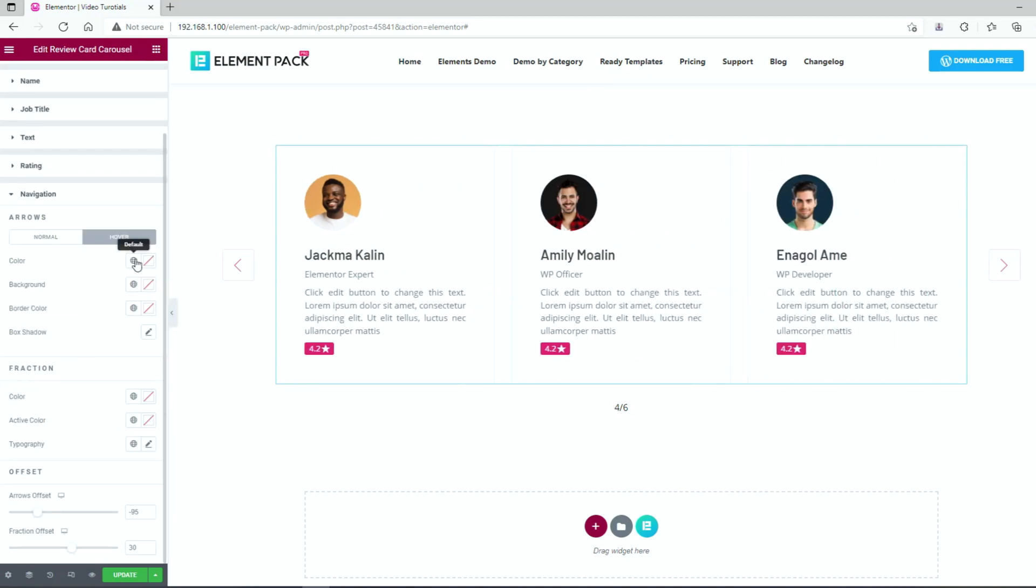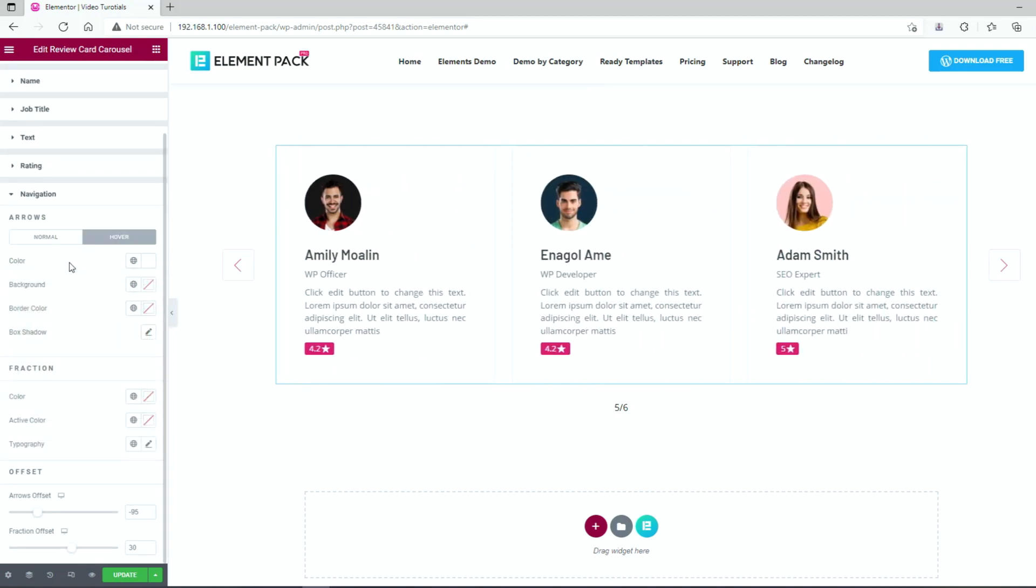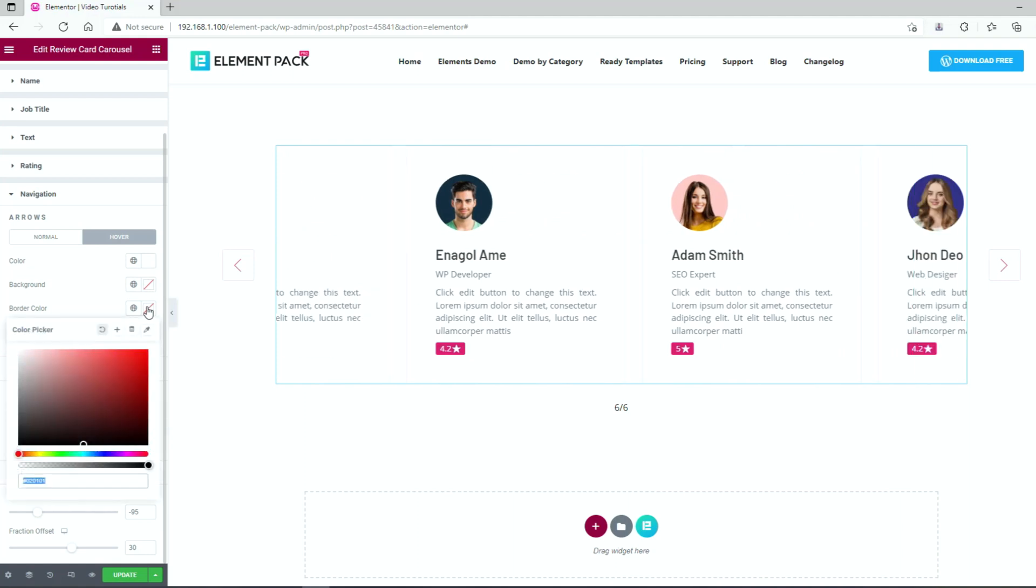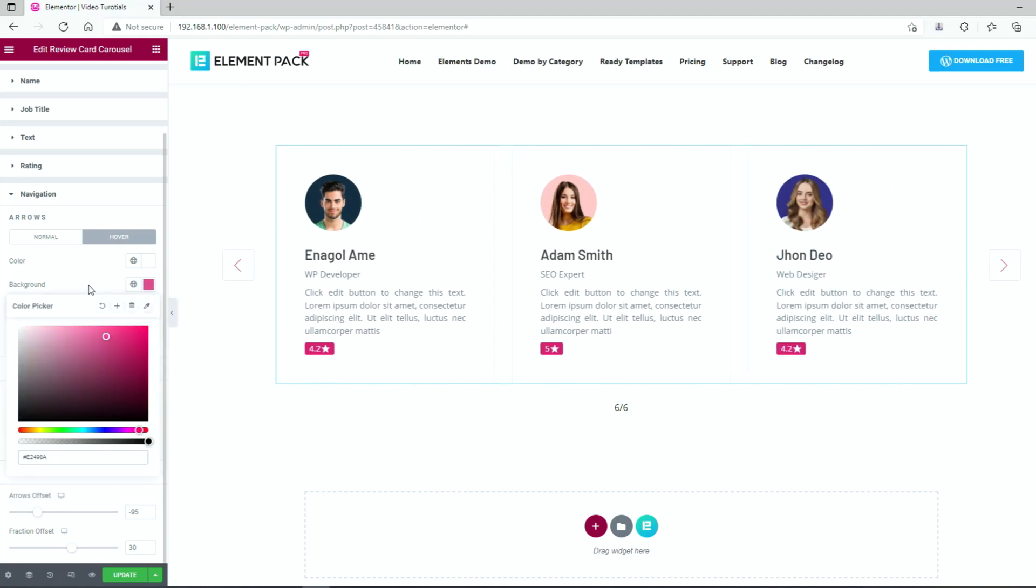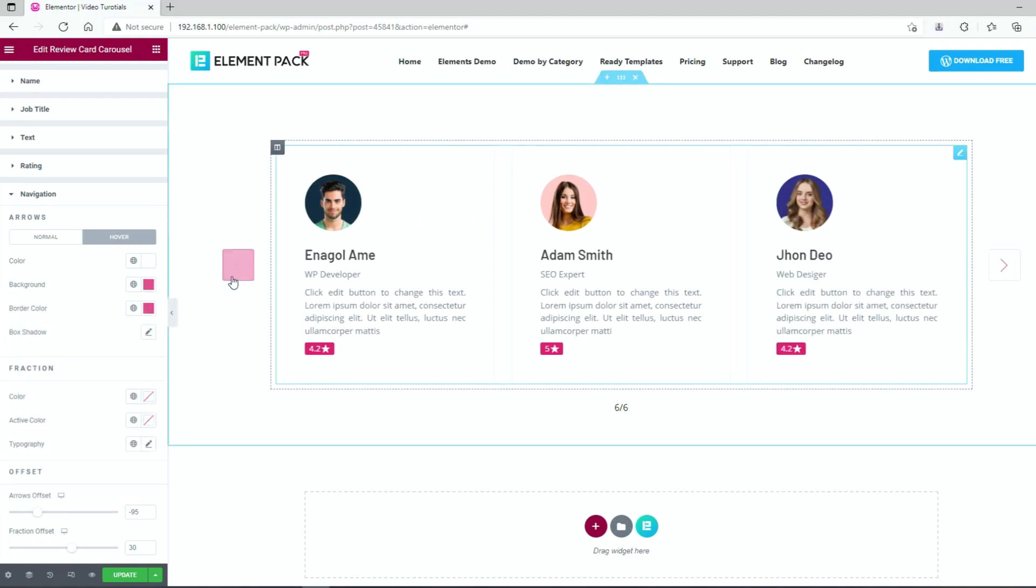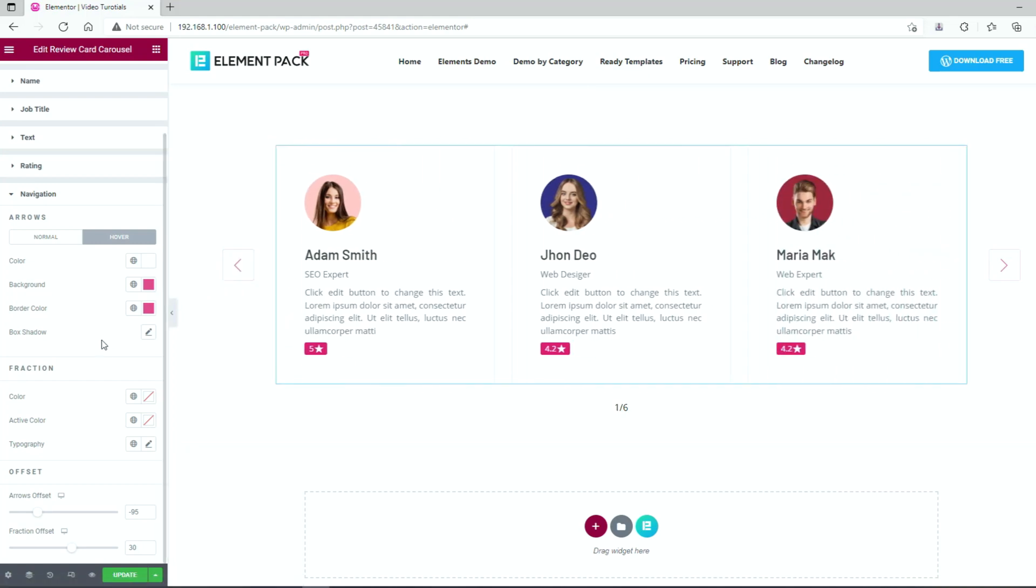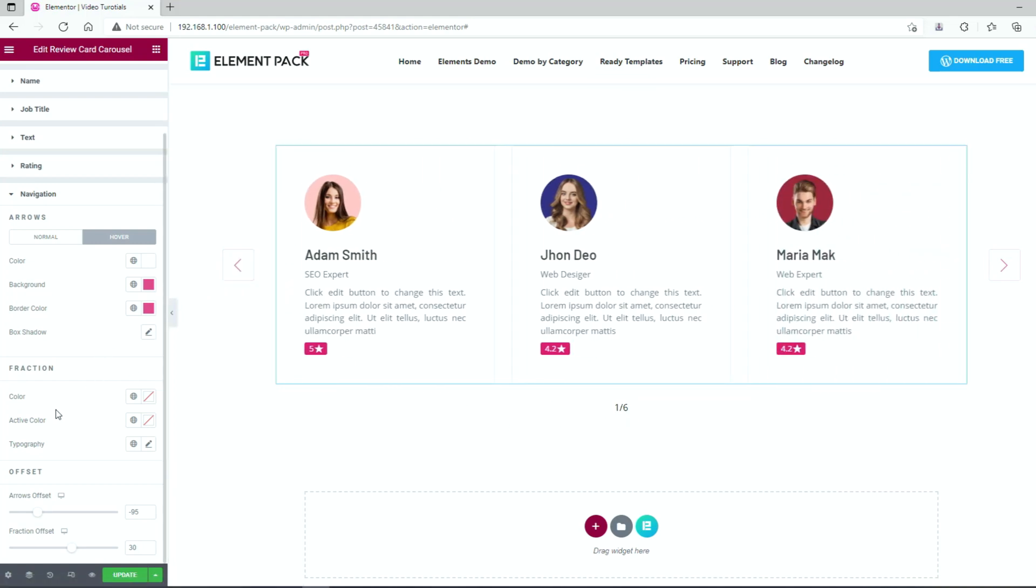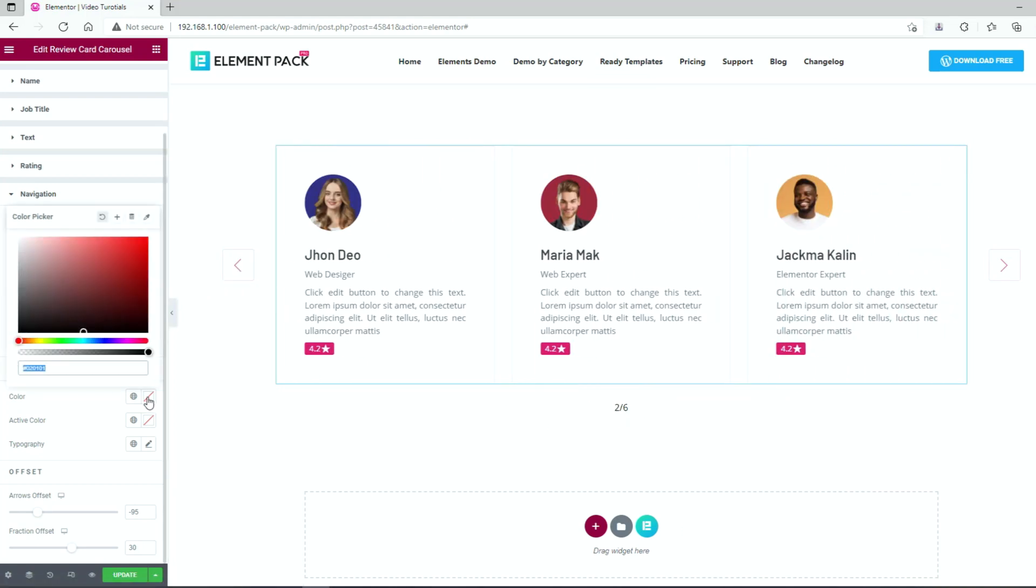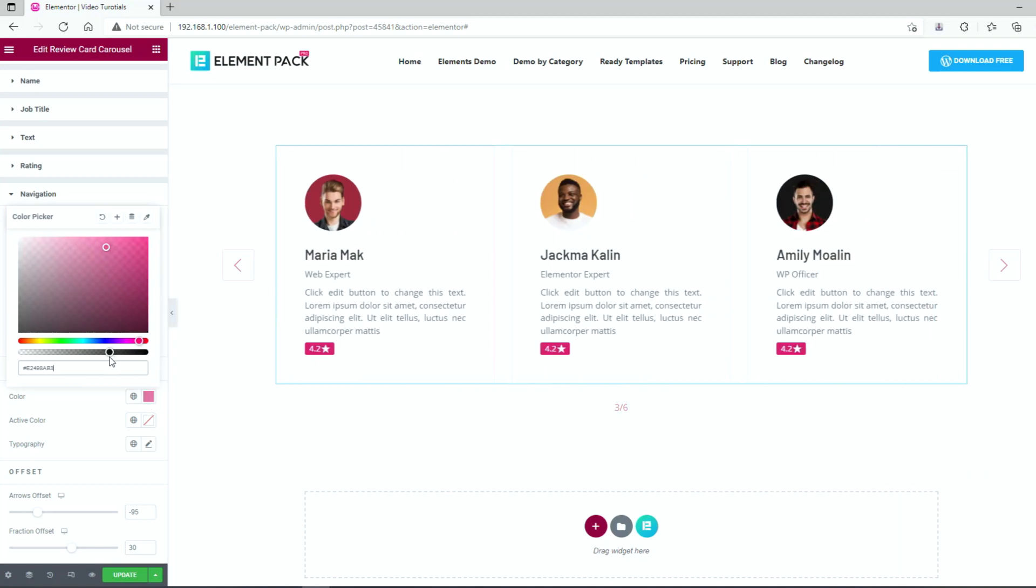Now we can go for the hover mode customizations. Just change the color, background and border color so that the arrow would look like this. As for the fraction, we can just change the color and active color to match the rest.